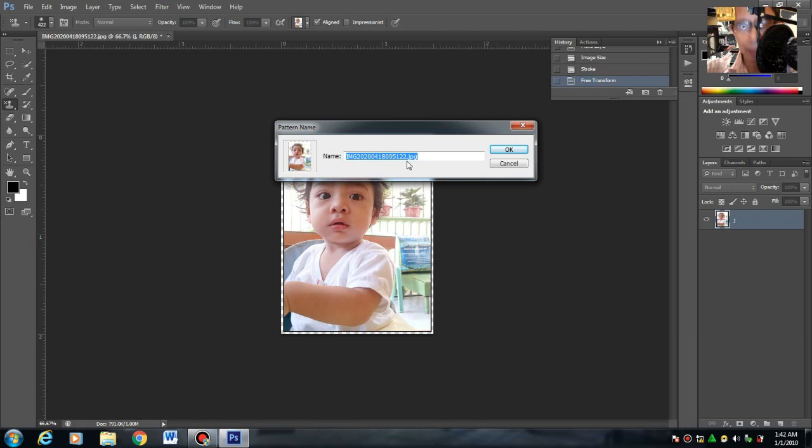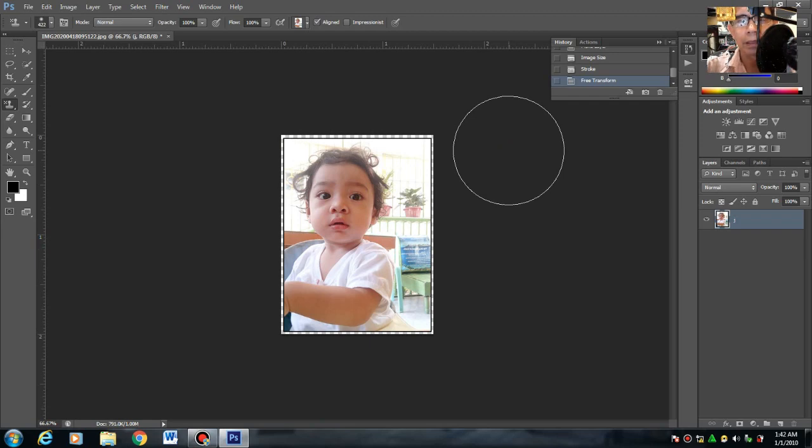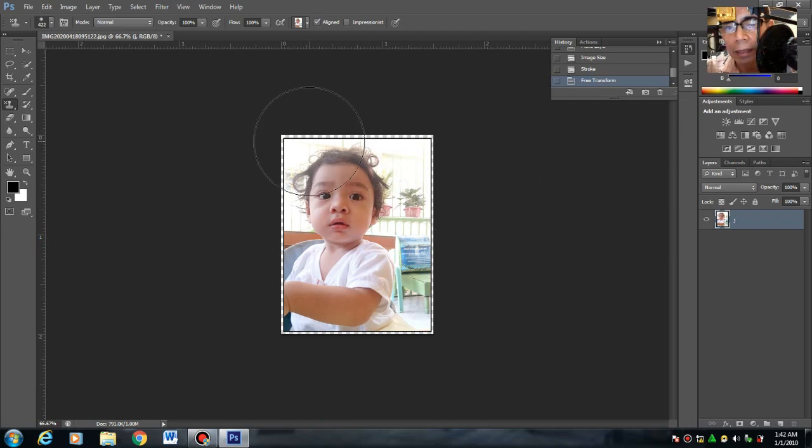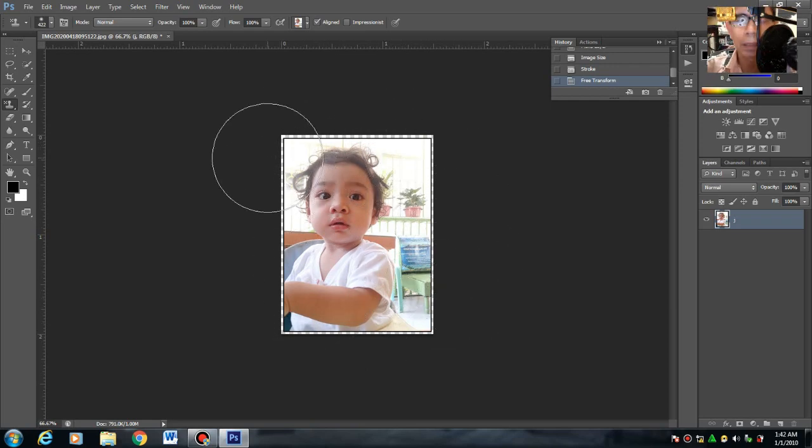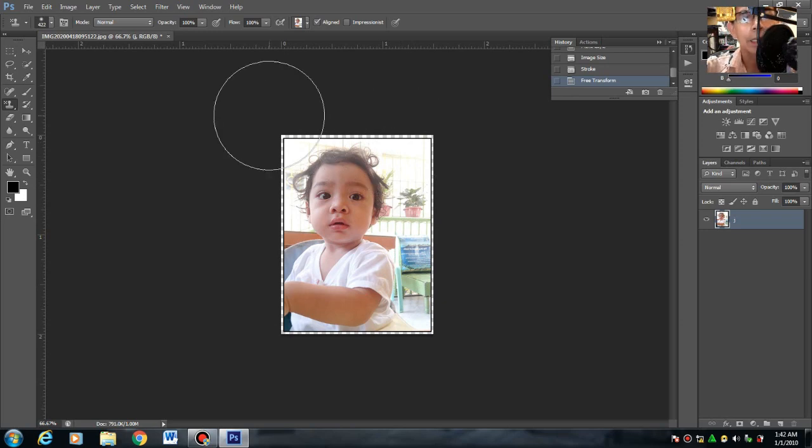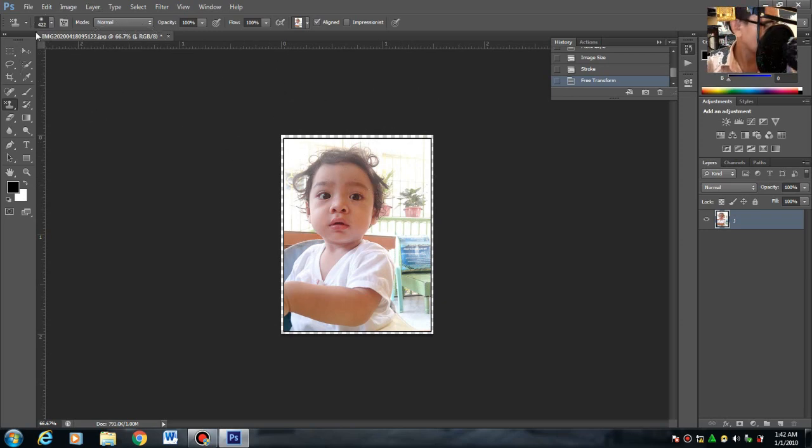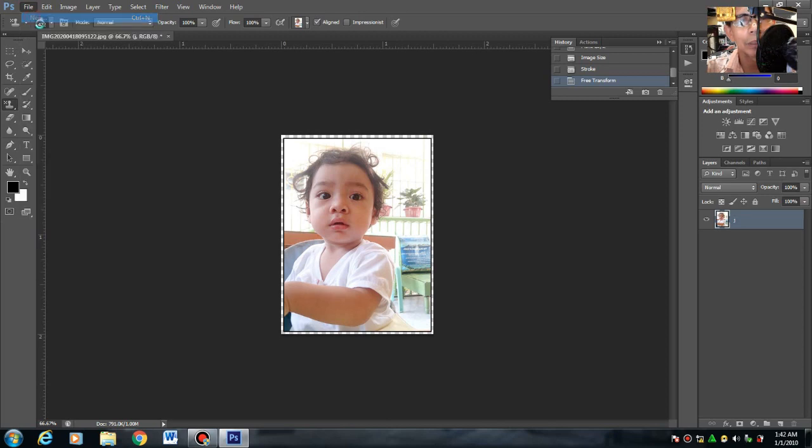Lalagyan natin siya ng file name: Two by two. And okay. Nakapag-edit stroke, naglagay tayo ng white, yung tinatawag natin ng margin. Then naglagay tayo ng stroke, nakakita tayo yung kulay black na yan. Ngayon, makikreate tayo ng work area. Control N sa keyboard or sa mouse, File > New.